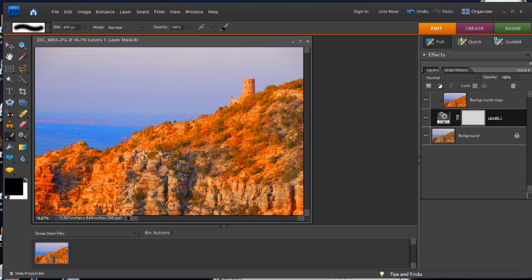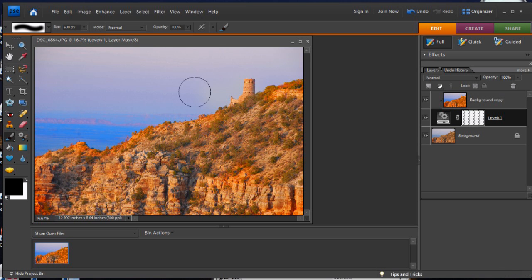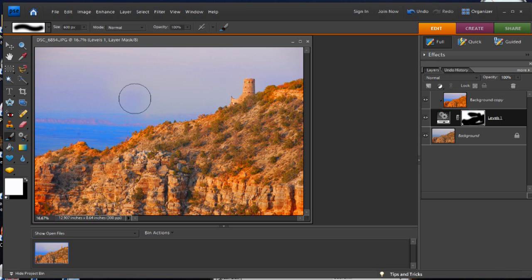So if we just paint with black, just like a Photoshop CS4 layer, it will conceal. And if we want to bring some of it back, we go to the white brush and it brings it back. And there you have it.